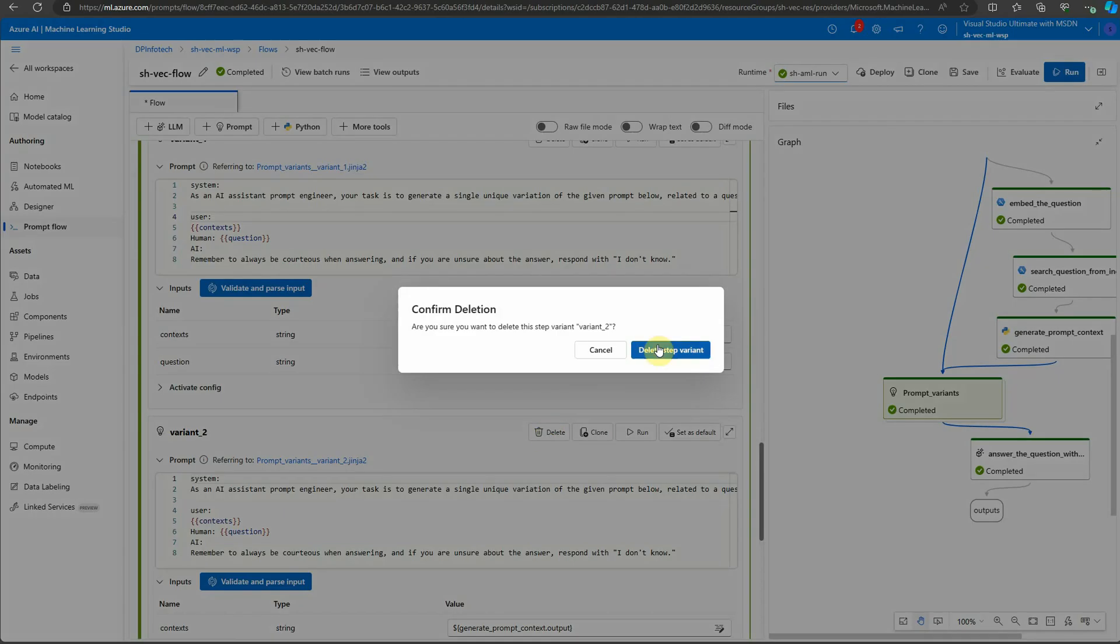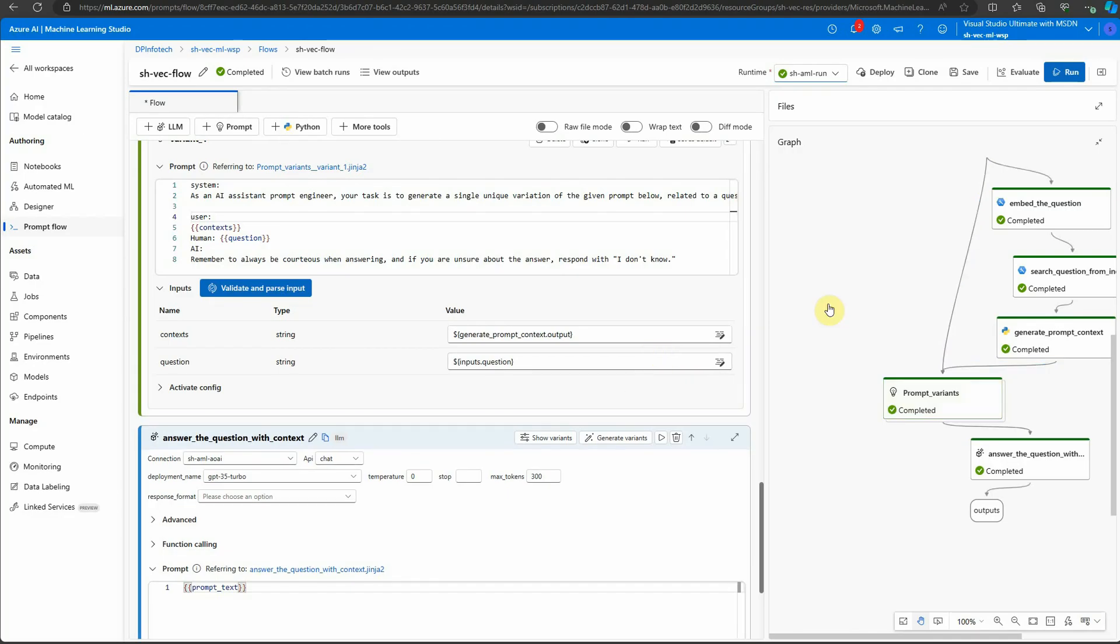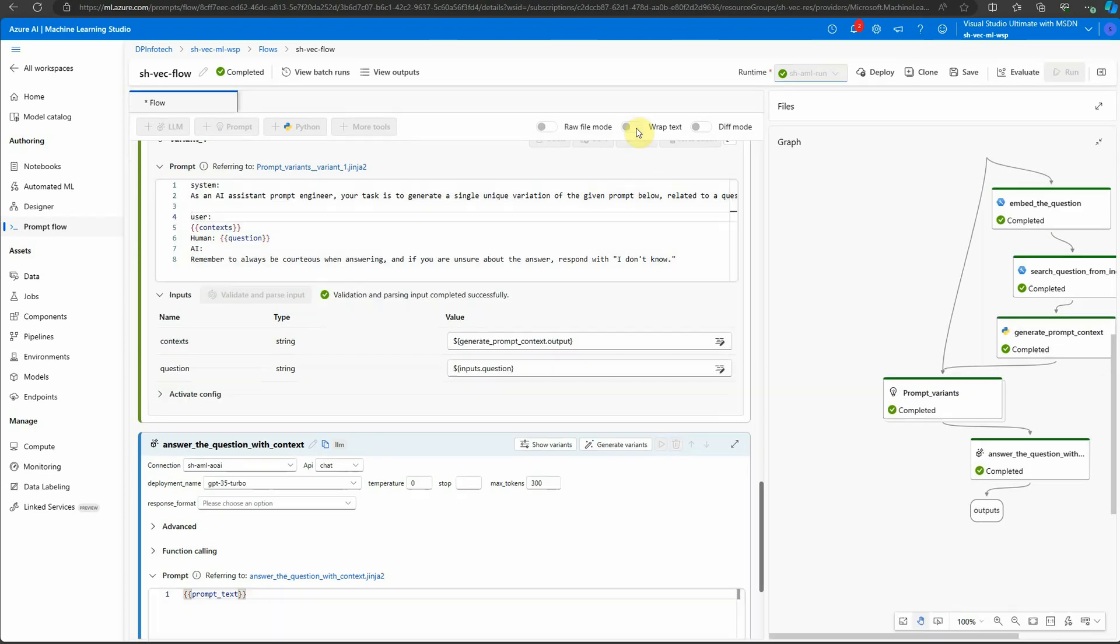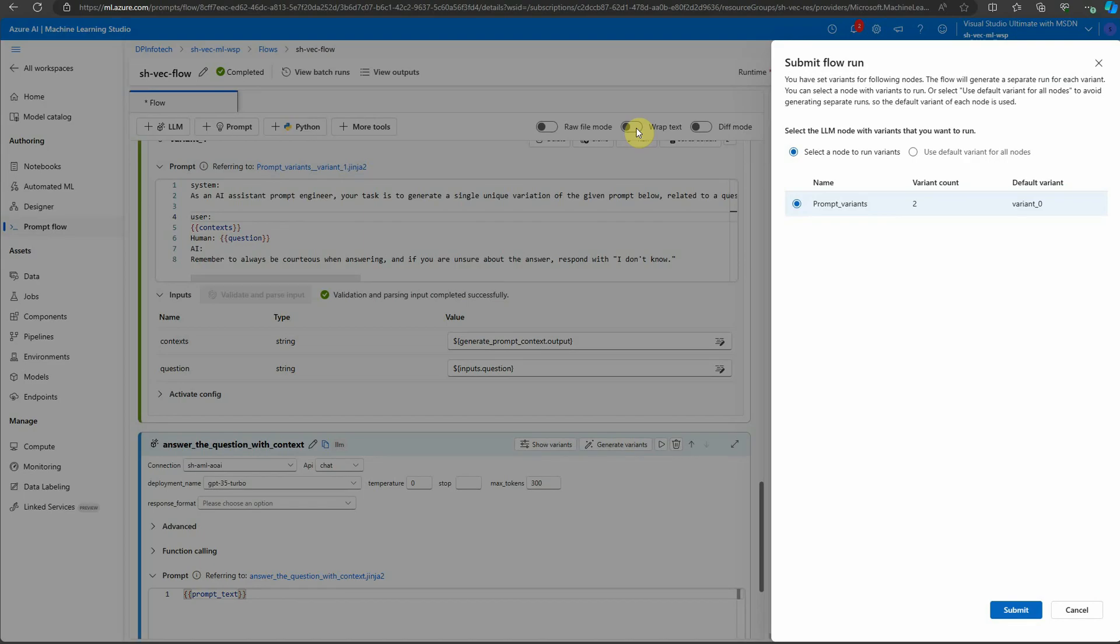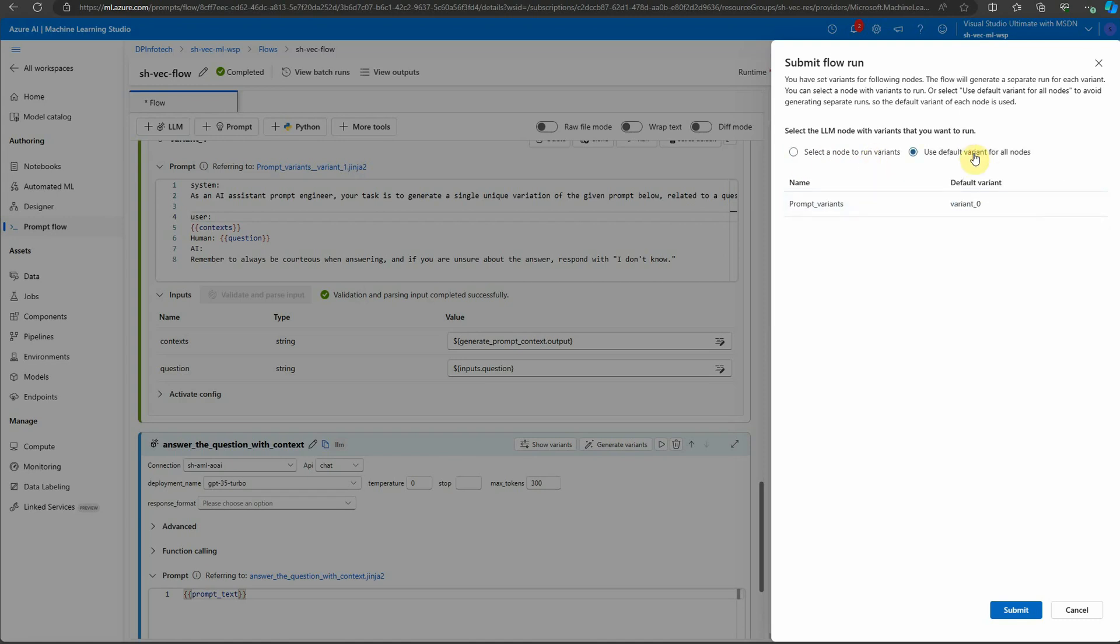Now let's go ahead and execute this model and see how we will get the output. It's asking how you want to submit this flow. Do you want to execute on both of these or do you want to check with a specific prompt? I would recommend to go with both. Select a node to run the variant. Let's select zero. I will say go with zero and just try it out first.